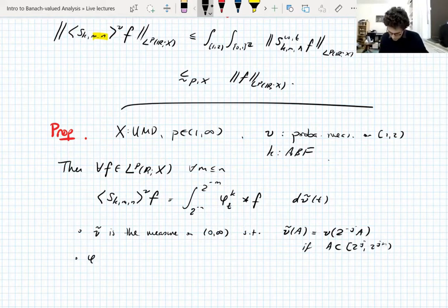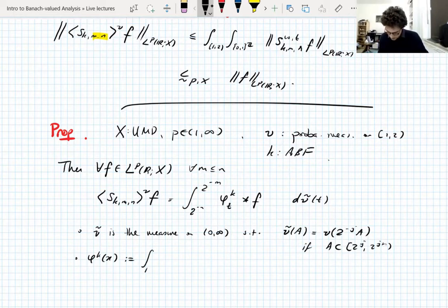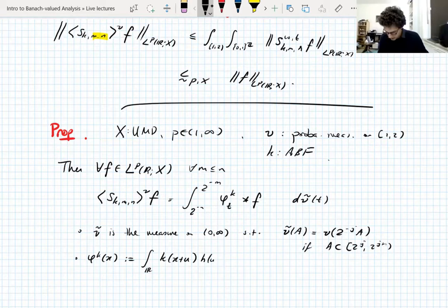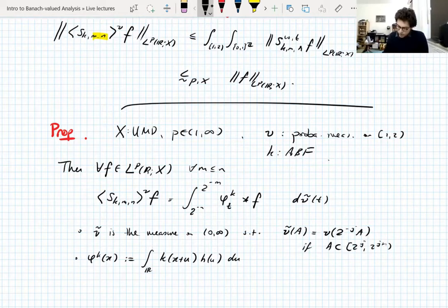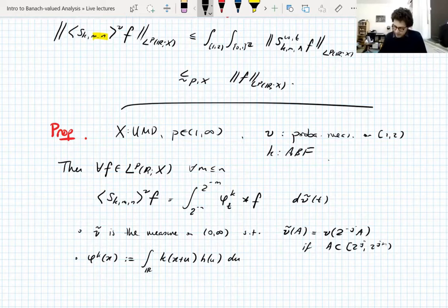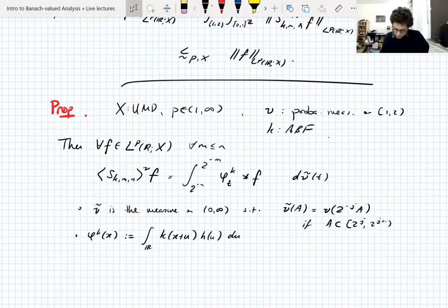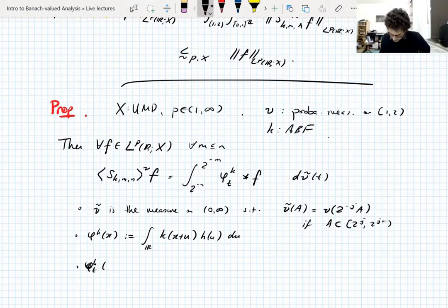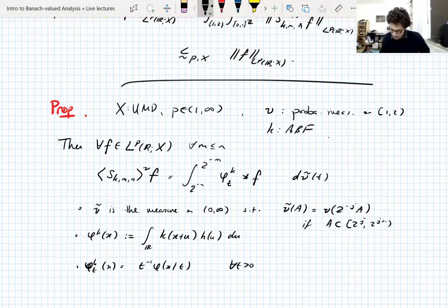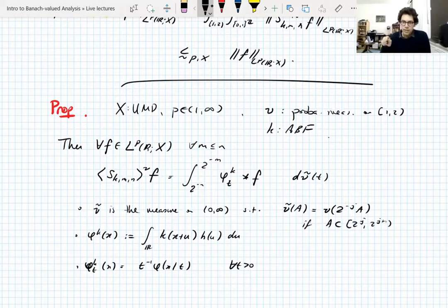The function phi^k involved in this convolution is the integral of the admissible base function k(x+u) against the Haar function h on the unit interval du. This is essentially a convolution of k with h, or rather the reflection — essentially a convolution of k with h. And phi^k_t(x) is t^{-1} phi(x/t) for all t greater than zero, which is an L^1 normalized dilation — it preserves L^1 norms.